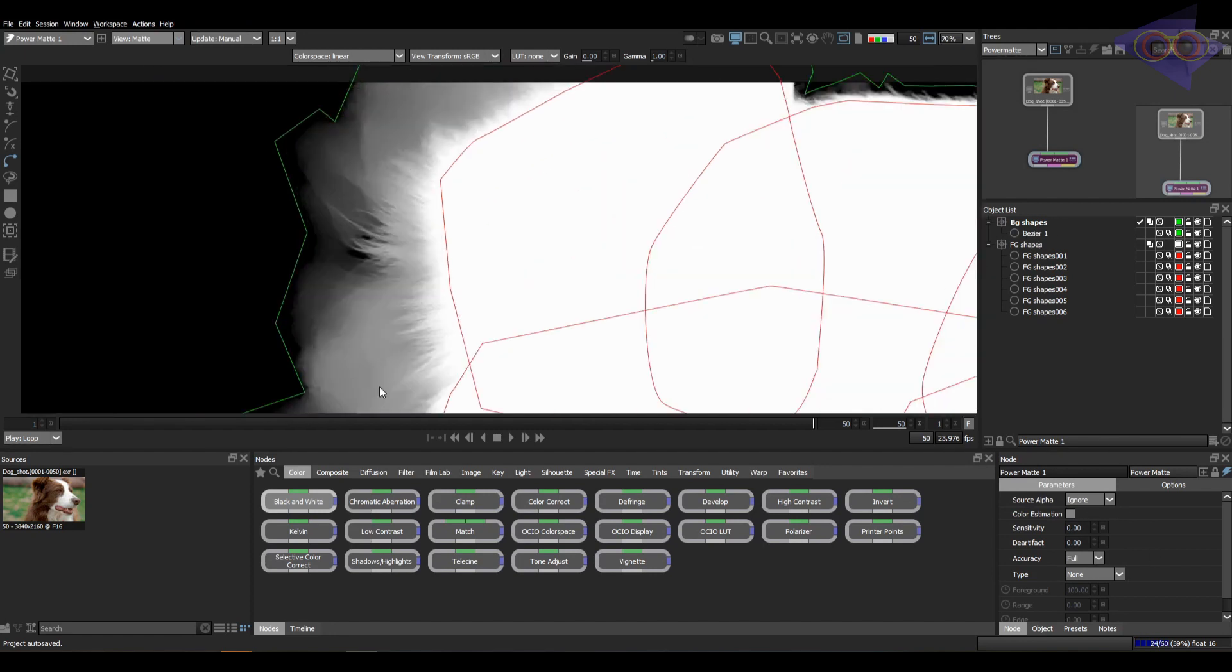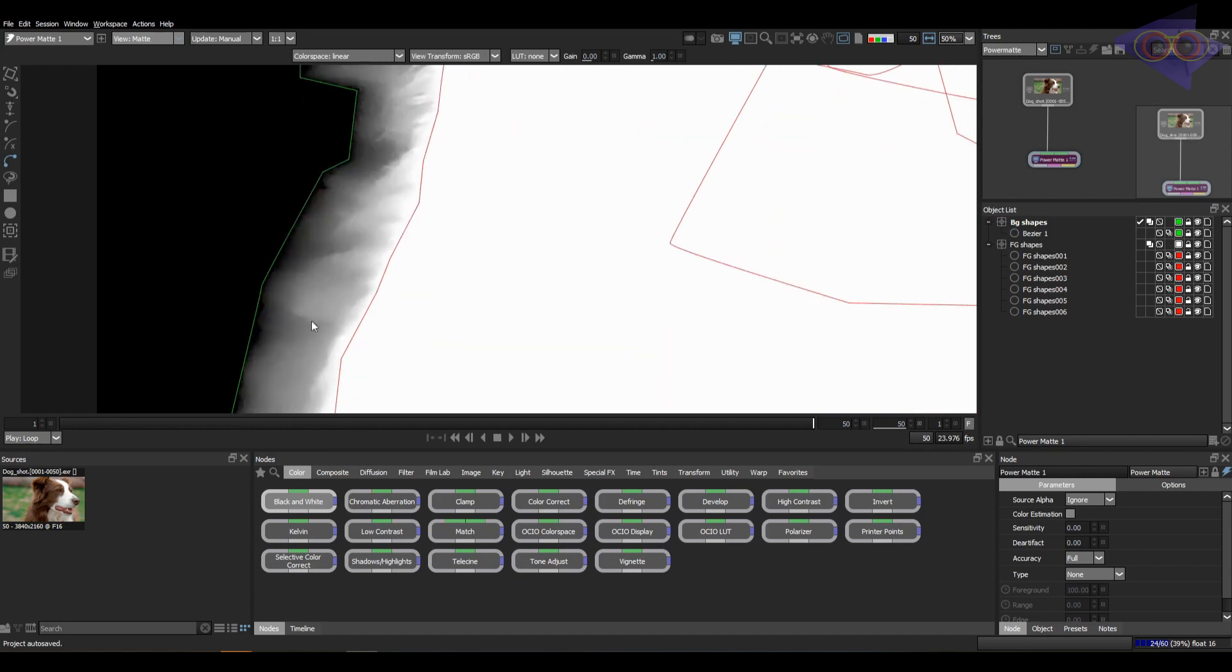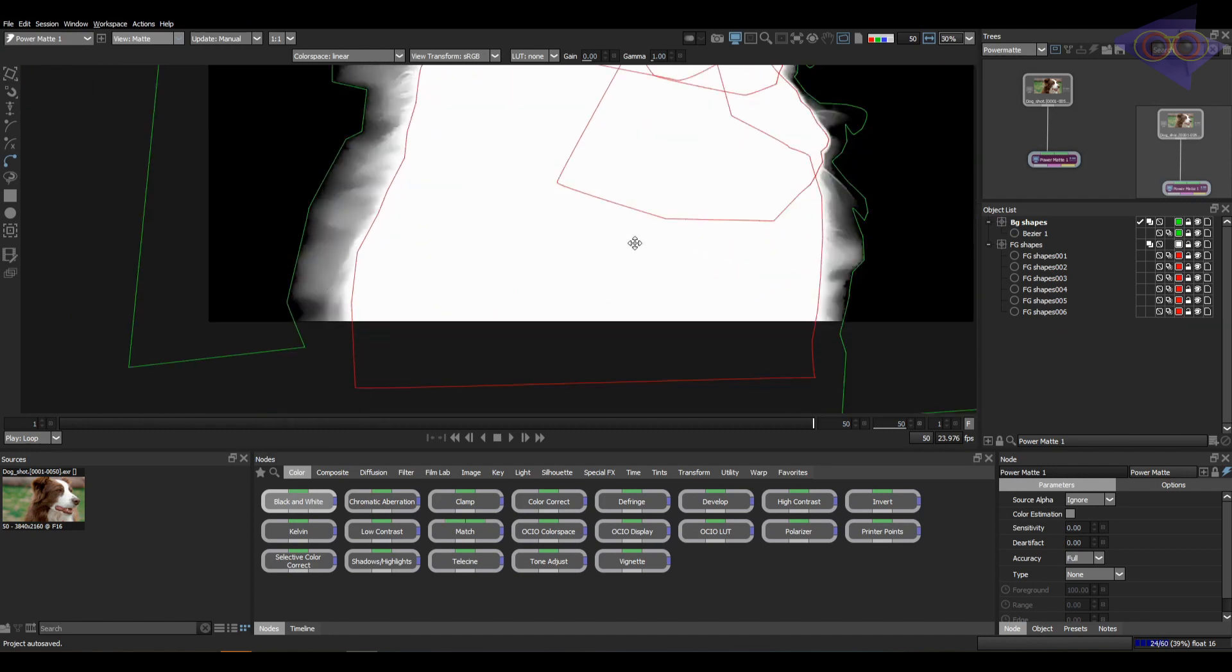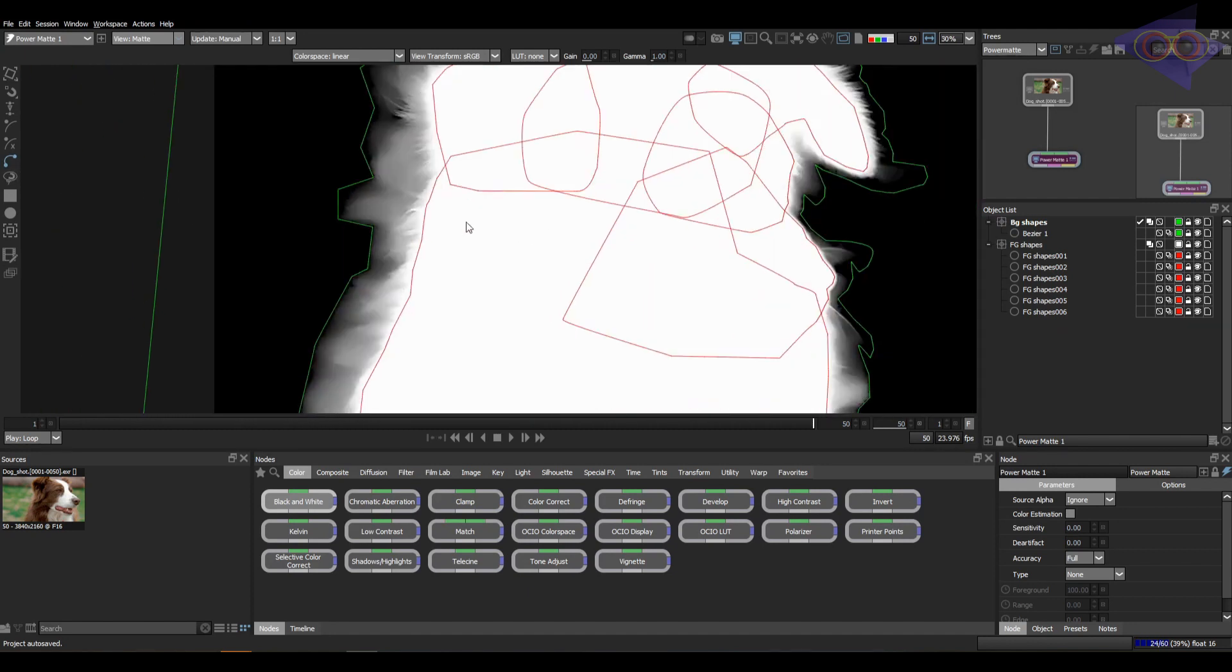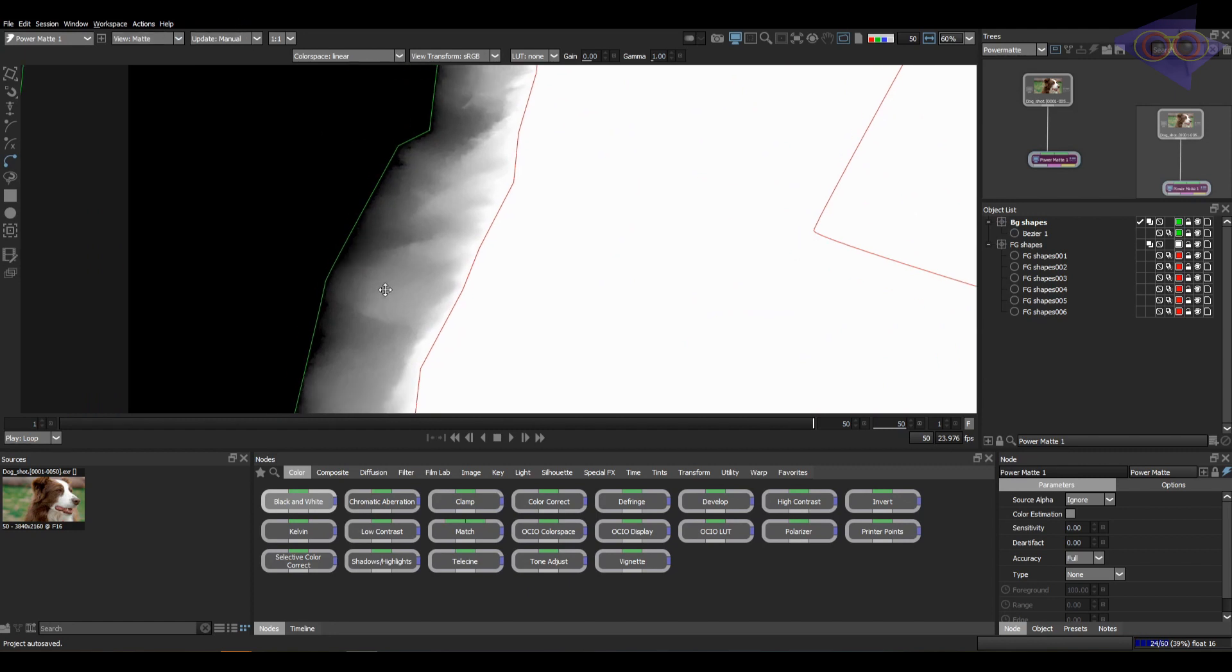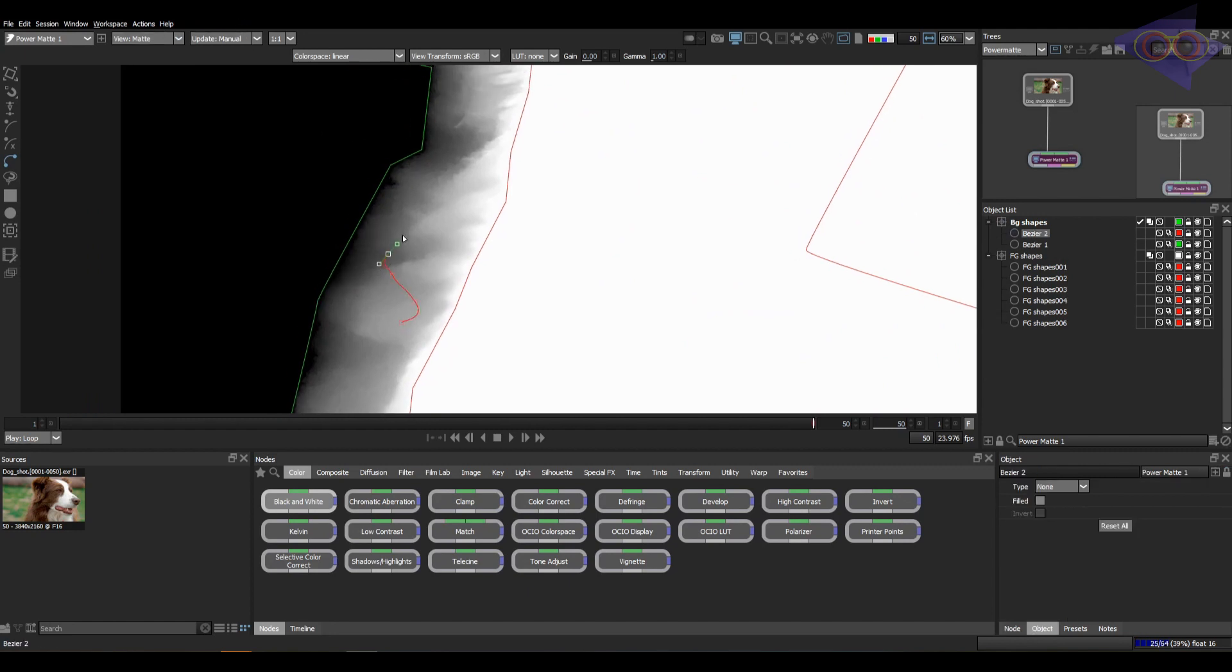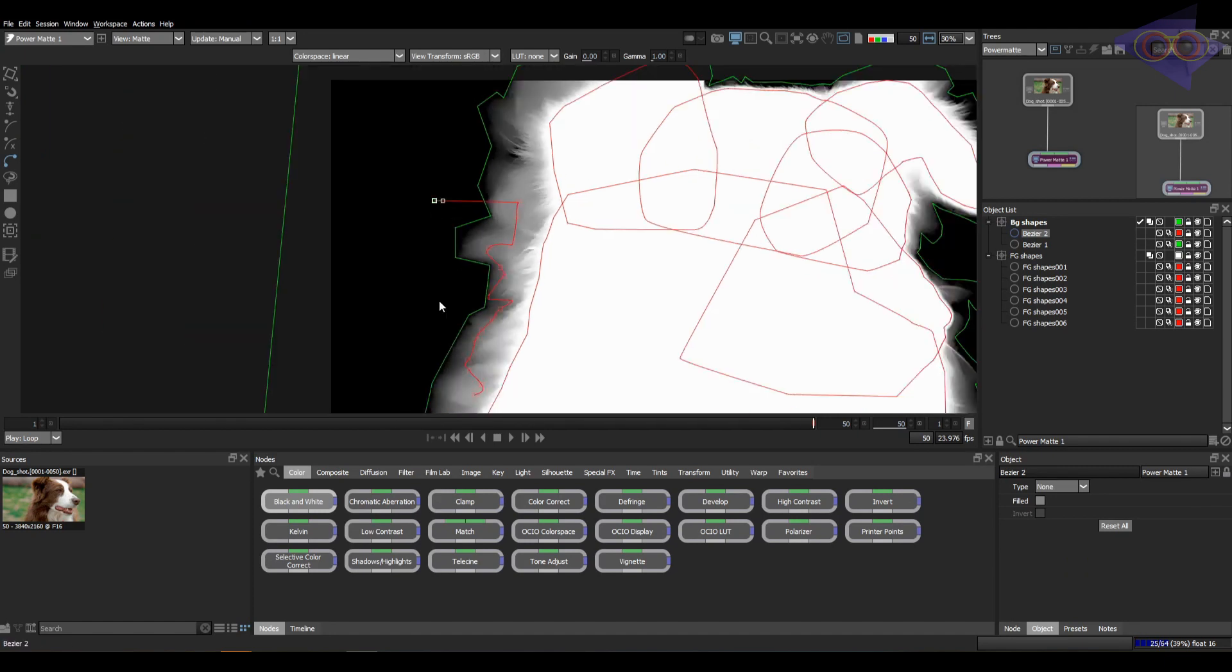As you can see here, there are lots of issues or foggy mattes, I would say, around those details. We can clean up this by two ways. Add a shape much tighter, like this. And let's give the option as background. Check the filled option as well.